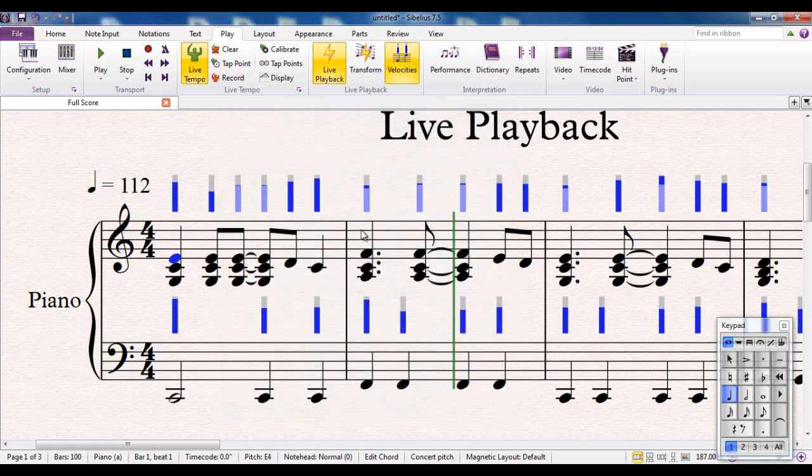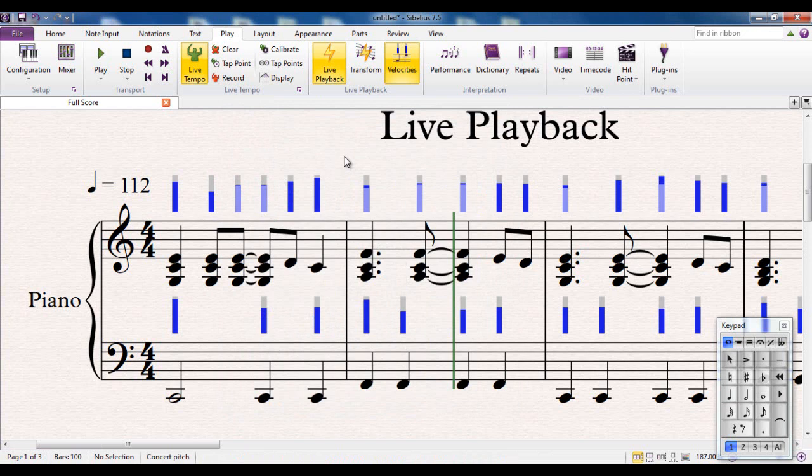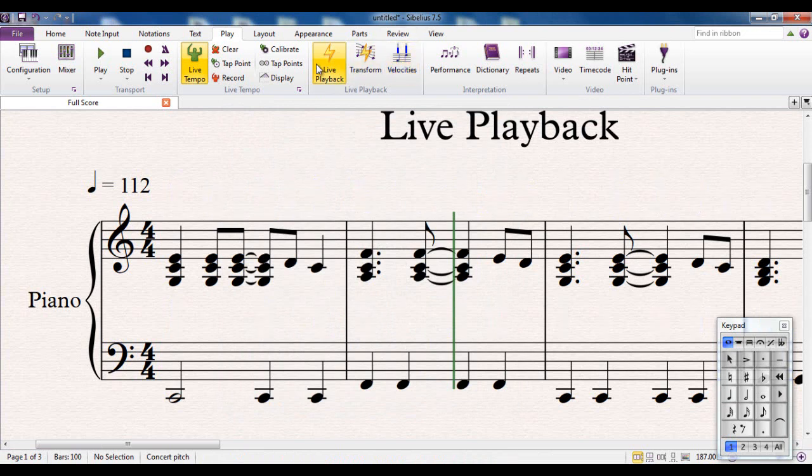But in the real world, what you tend to do is to try and get it as accurate as you can when you're actually inputting the notes in the first place. So that's live playback.